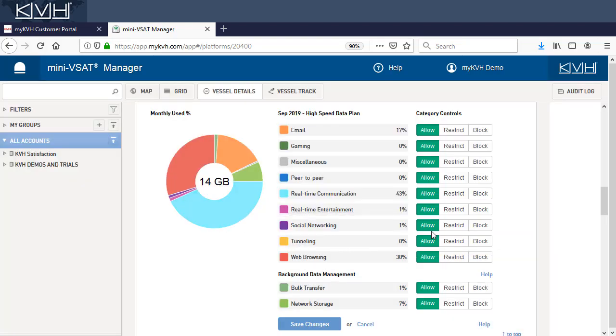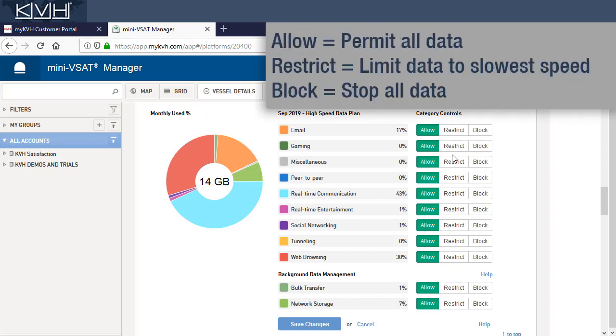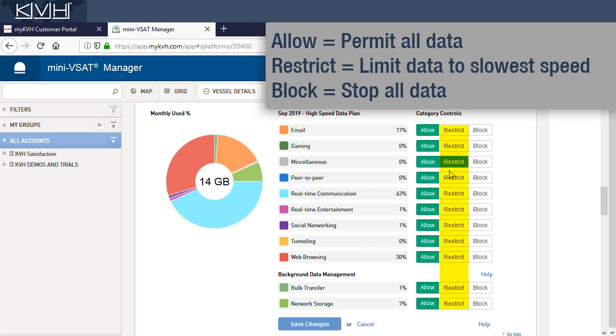Then make your selections. Choosing Block will prevent data usage as much as possible, while Restrict will limit usage to a trickle of data at the slowest speed.